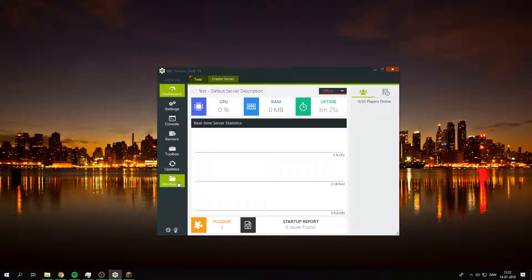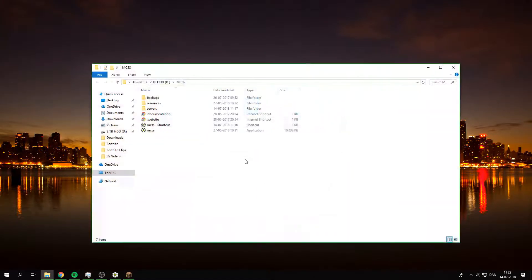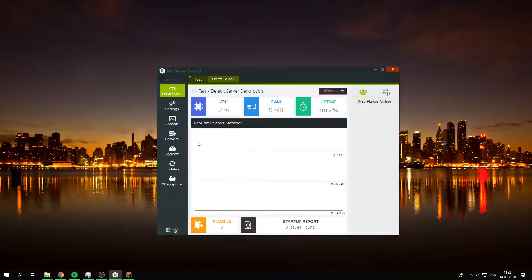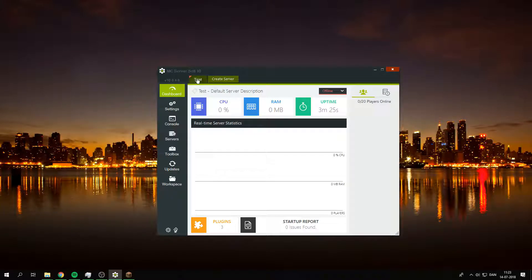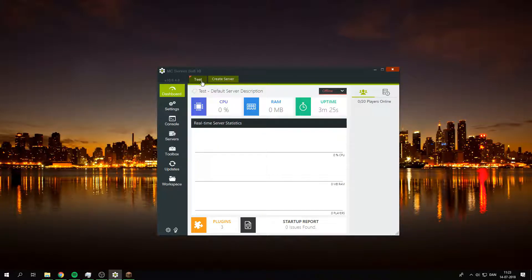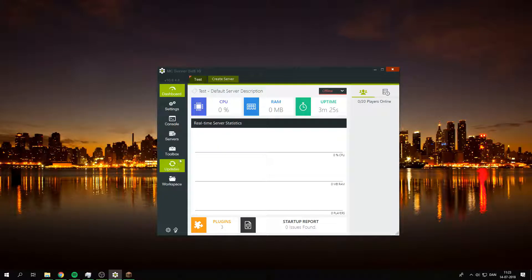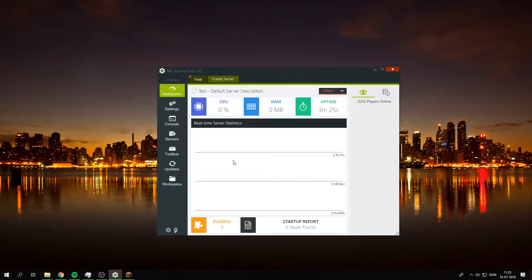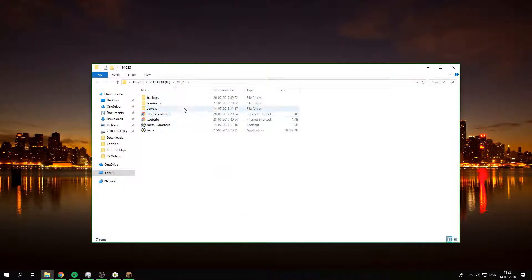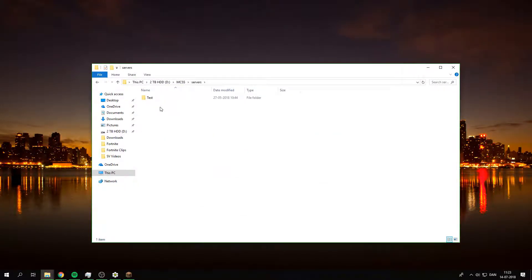Then you want to go to MC server soft and then under Workspace. The first thing you want to do is you want to have a server created. For example, I have created a test server here.